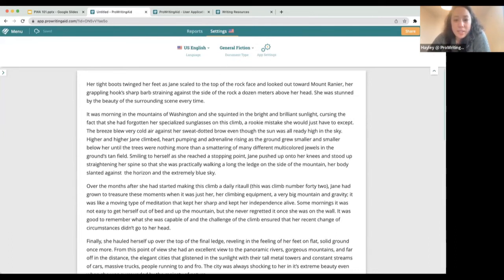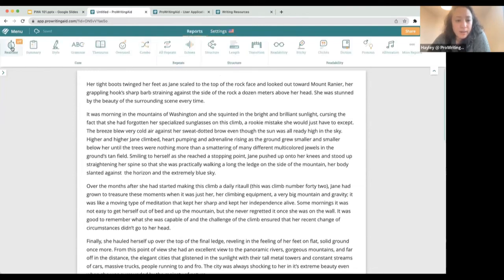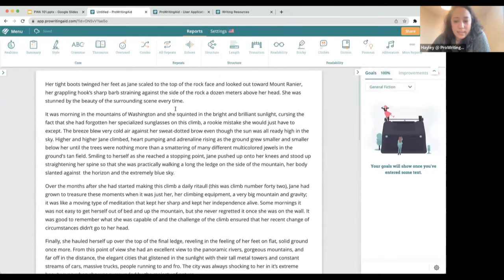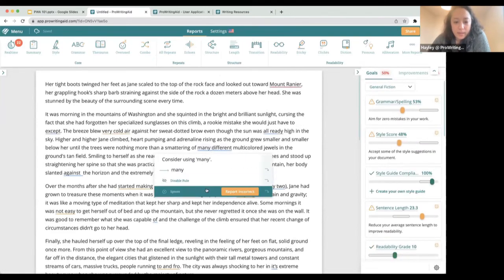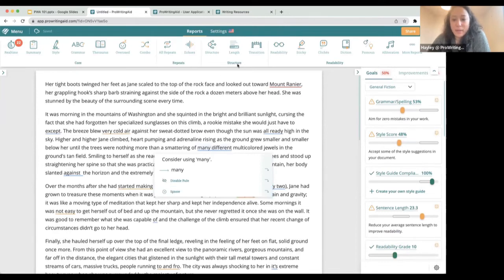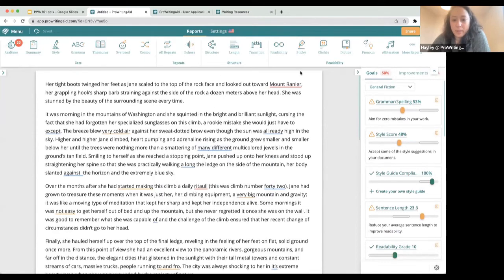Someone says they've had it suggest a change from 'where' to 'war' when using the correct word. If there's ever any change that doesn't make sense, it's really helpful if you can hit 'report incorrect' — that sends a bug to our developers so they can look at it.